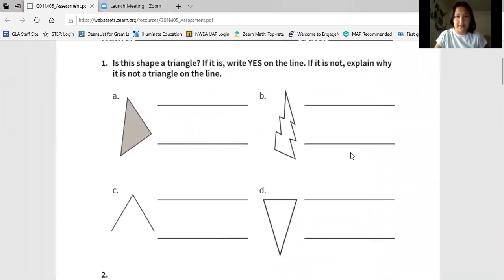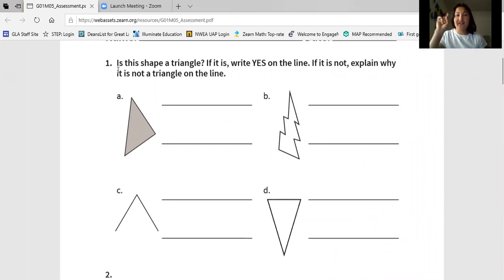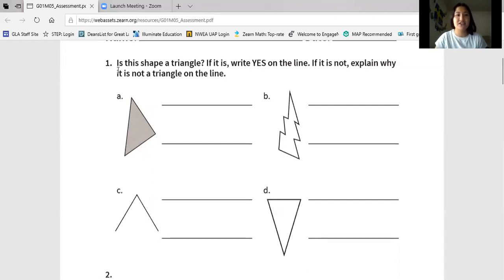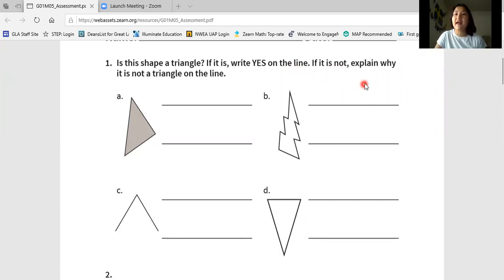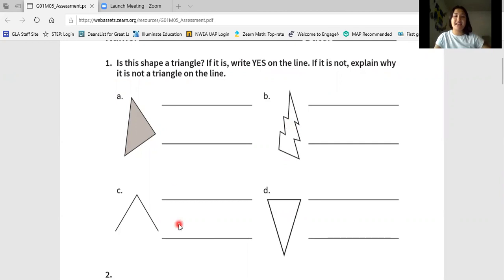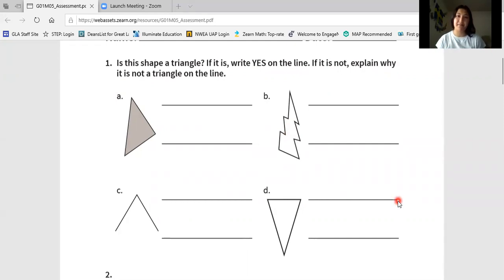First, we're going to look at number one. Let's read the problem together. Finger in the text, we're reading onto one, two. Is this shape a triangle? If it is, write yes on the line. If it is not, explain why it is not a triangle on the line. So you're looking at A, B, C, and D, and you are going to write whether or not it's a triangle by writing yes or no. Go ahead and pause and write this on a separate piece of paper now. Nice job. You solved on your own. Now let's solve together.